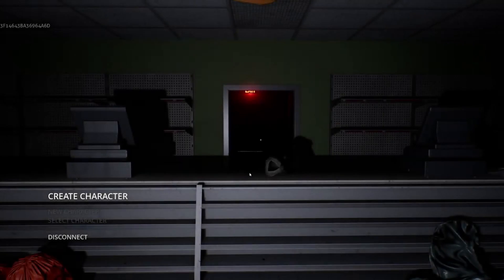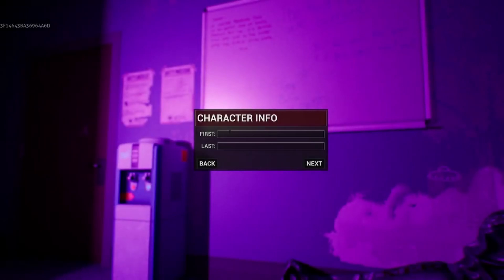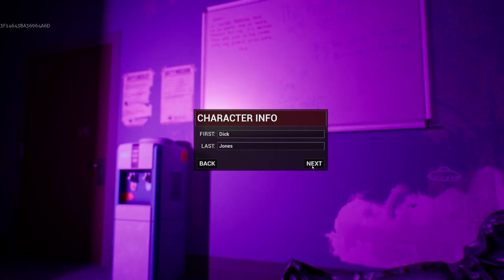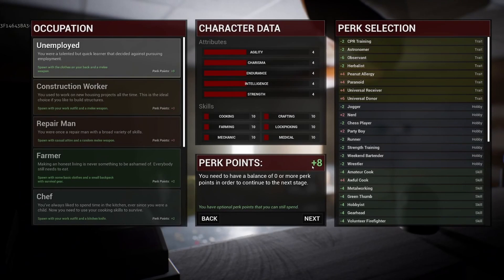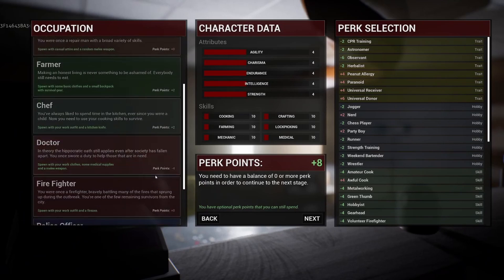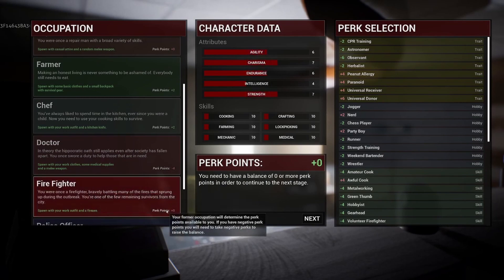When choosing our character, we'll be able to choose from a list of occupations that will affect our character's starting equipment and attributes. The attributes follow a pretty familiar format including agility, charisma, endurance, intelligence, and stamina. Your character will also come with a set of skills varying in expertise. In the snippet of footage we've been given, this includes cooking, farming, mechanic, crafting, lock picking, and medical.